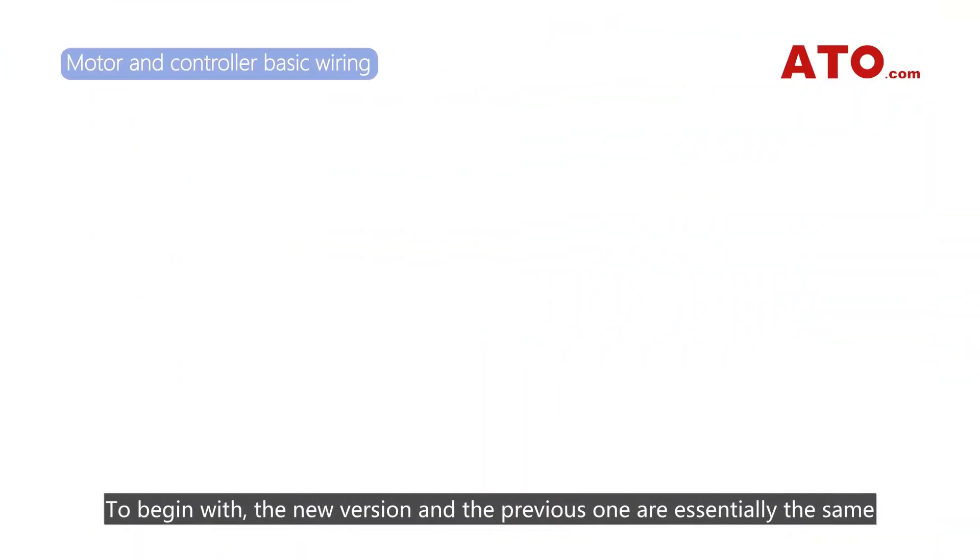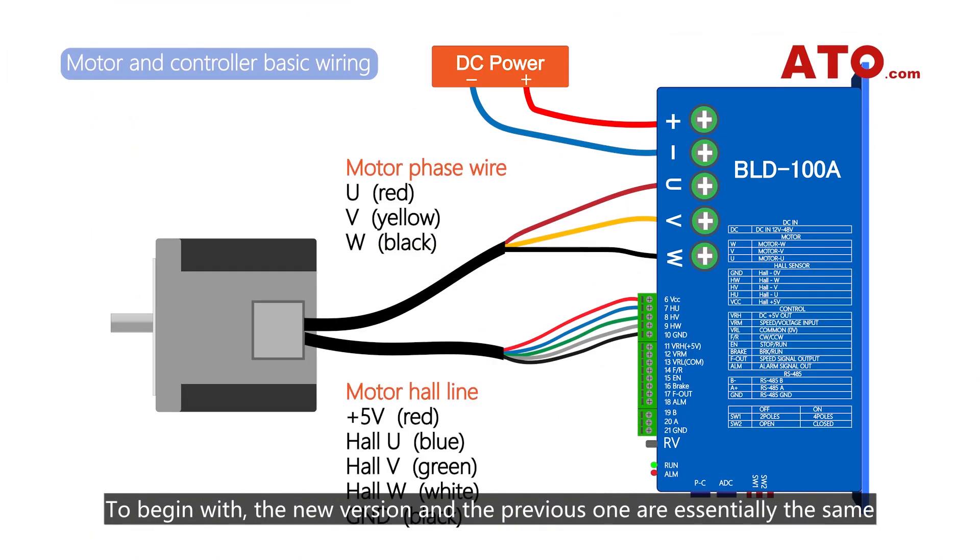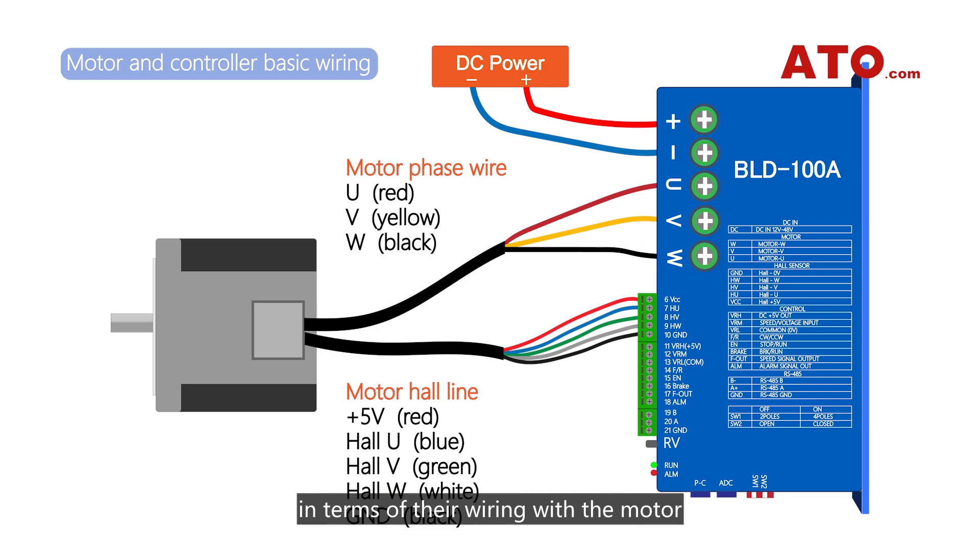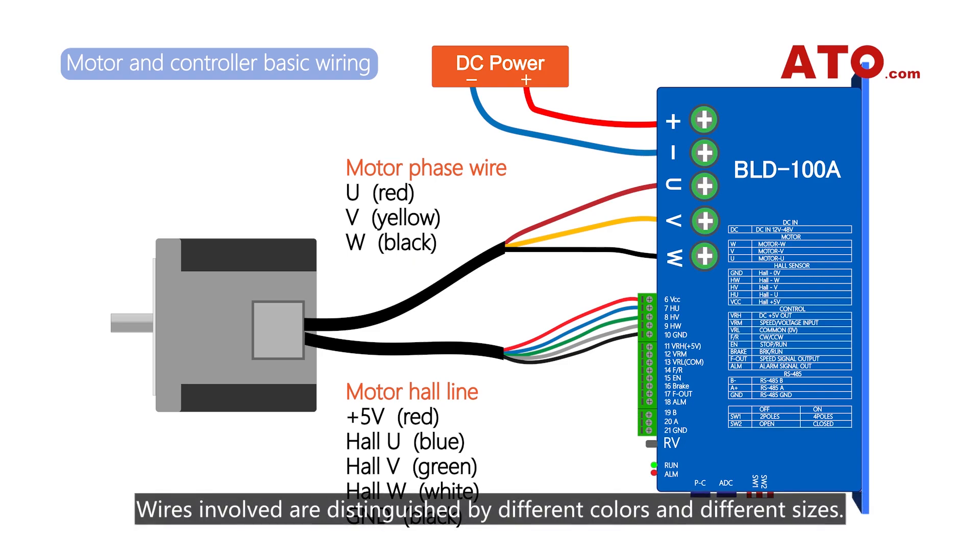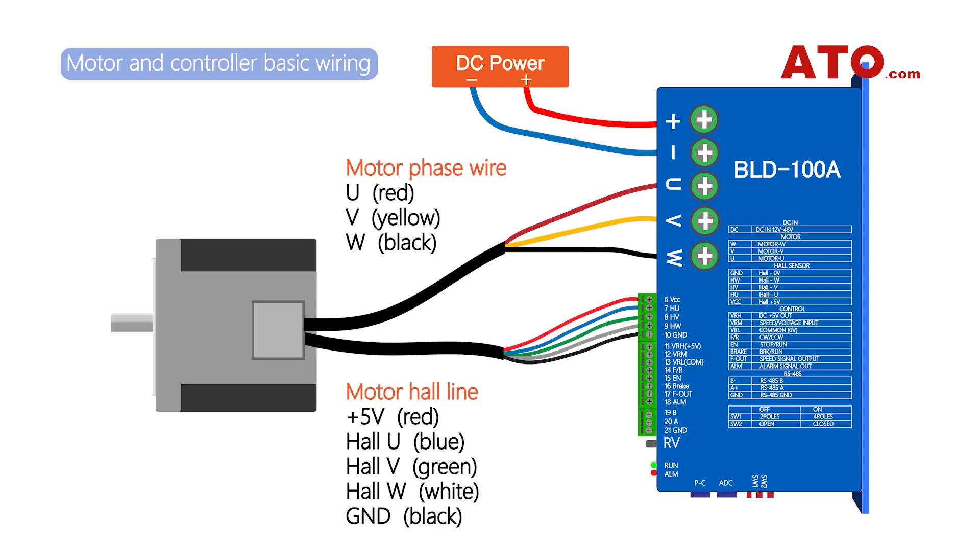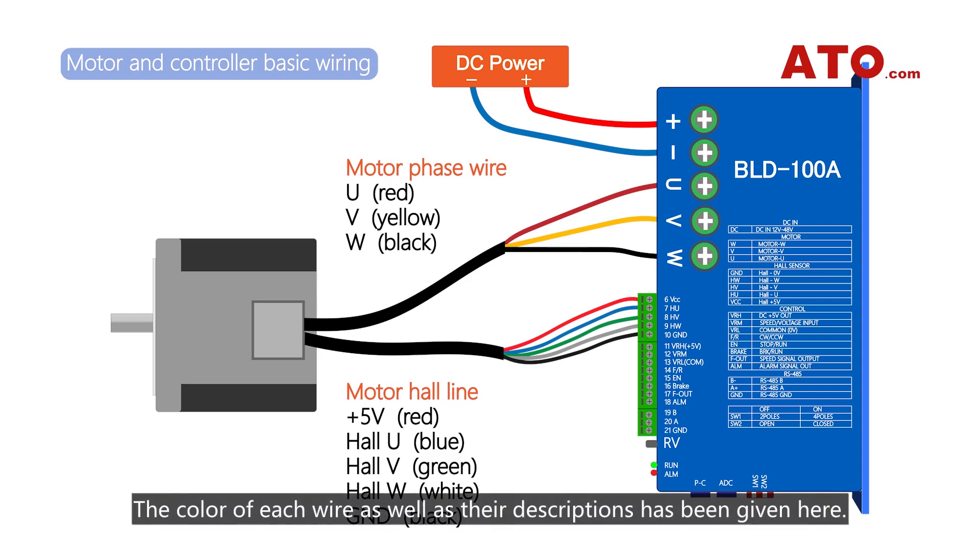To begin with, the new version and the previous one are essentially the same in terms of their wiring with the motor, which includes three parts, respectively phase connection, hall-wire connection and DC power connection. Wires involved are distinguished by different colors and different sizes. All wires must be connected properly. The color of each wire as well as their descriptions has been given above.